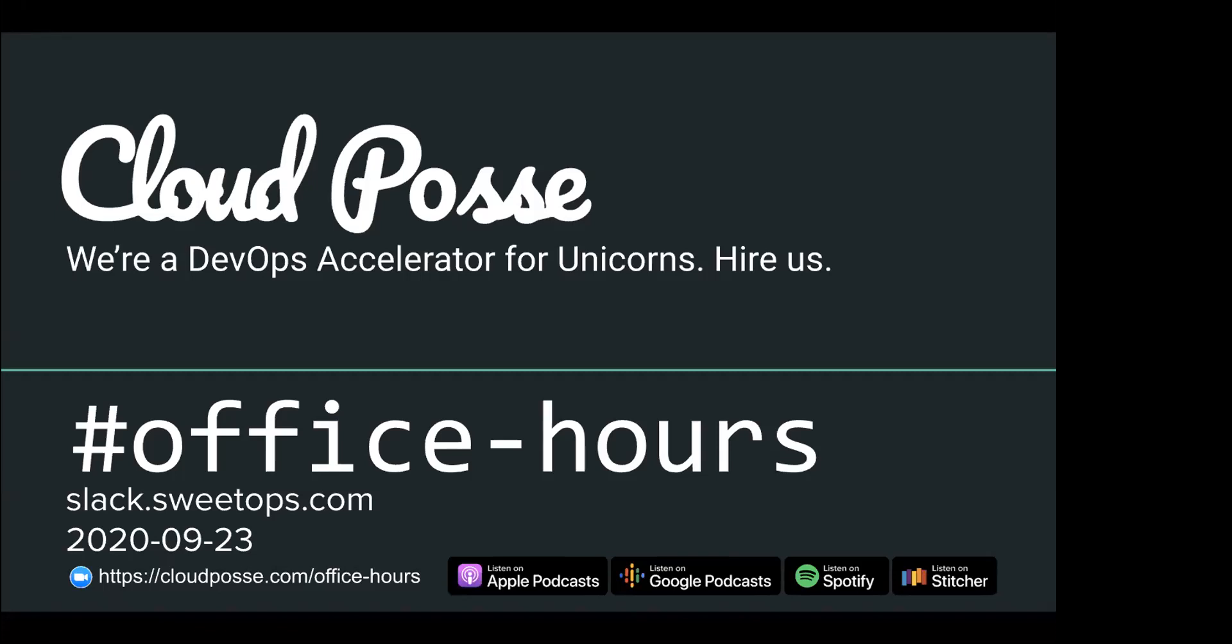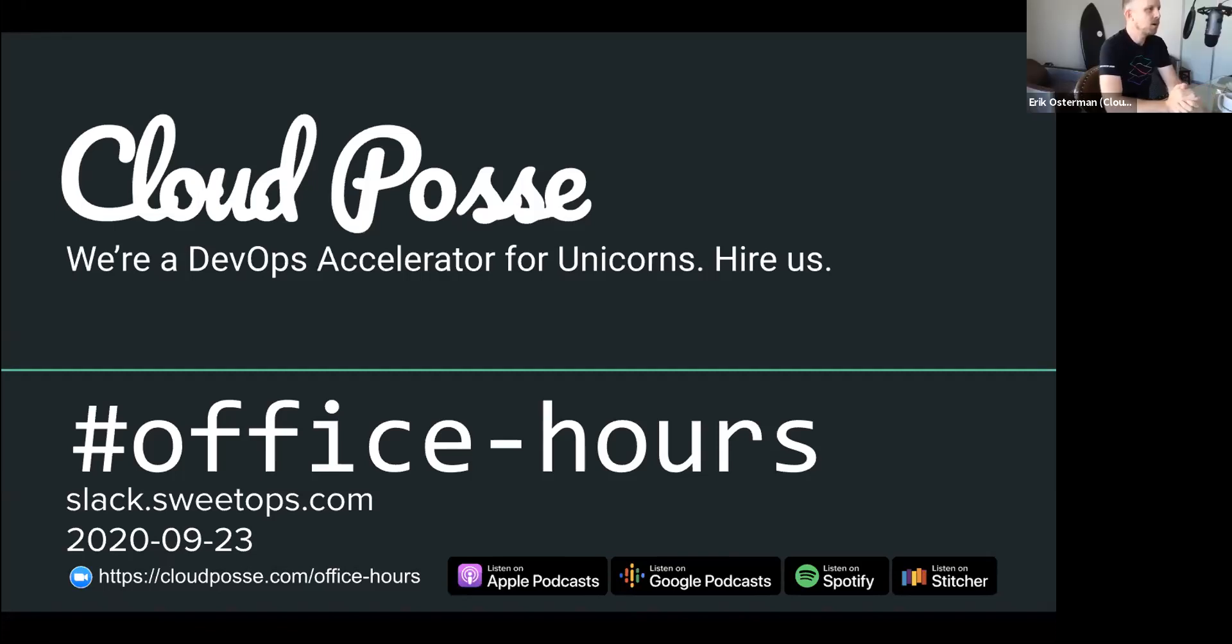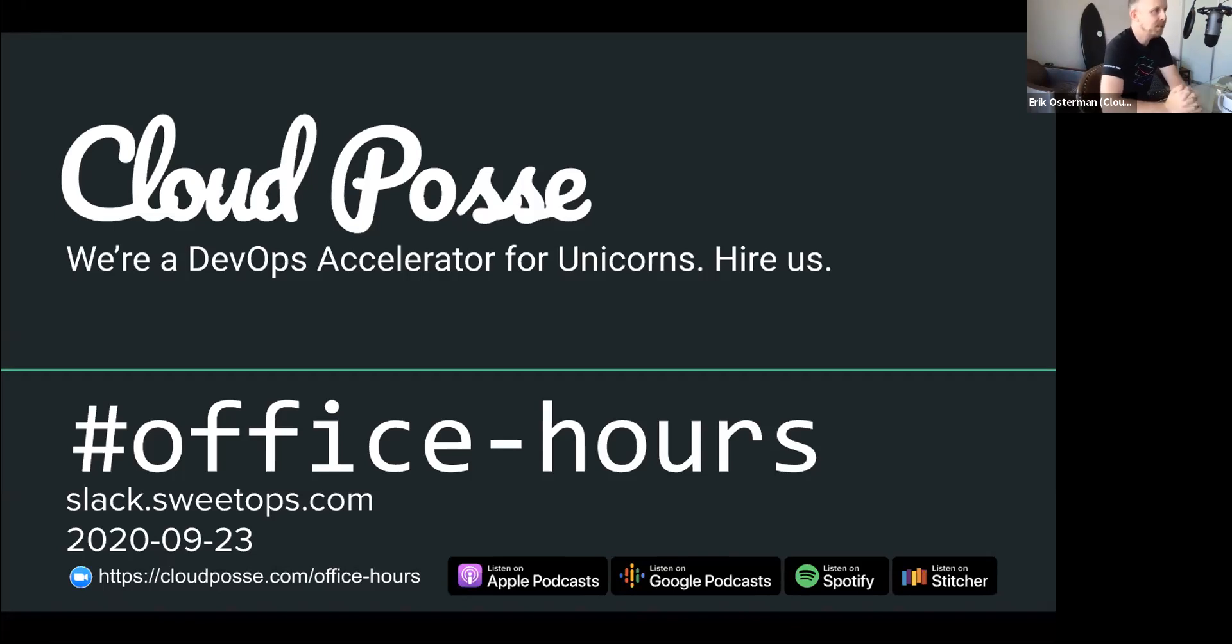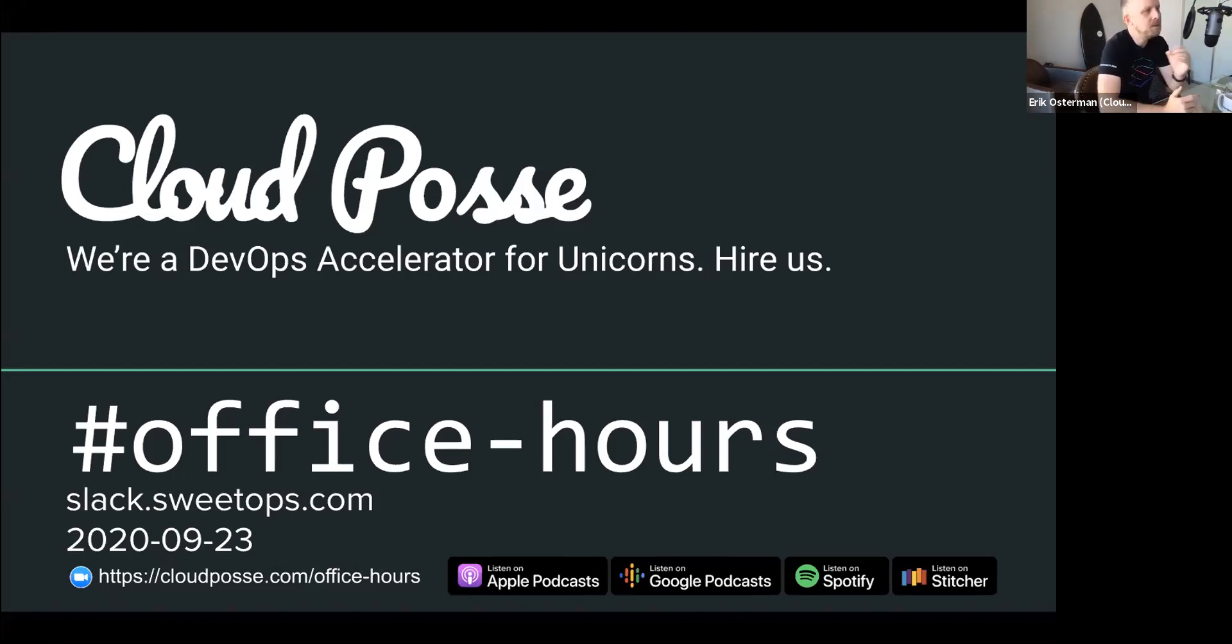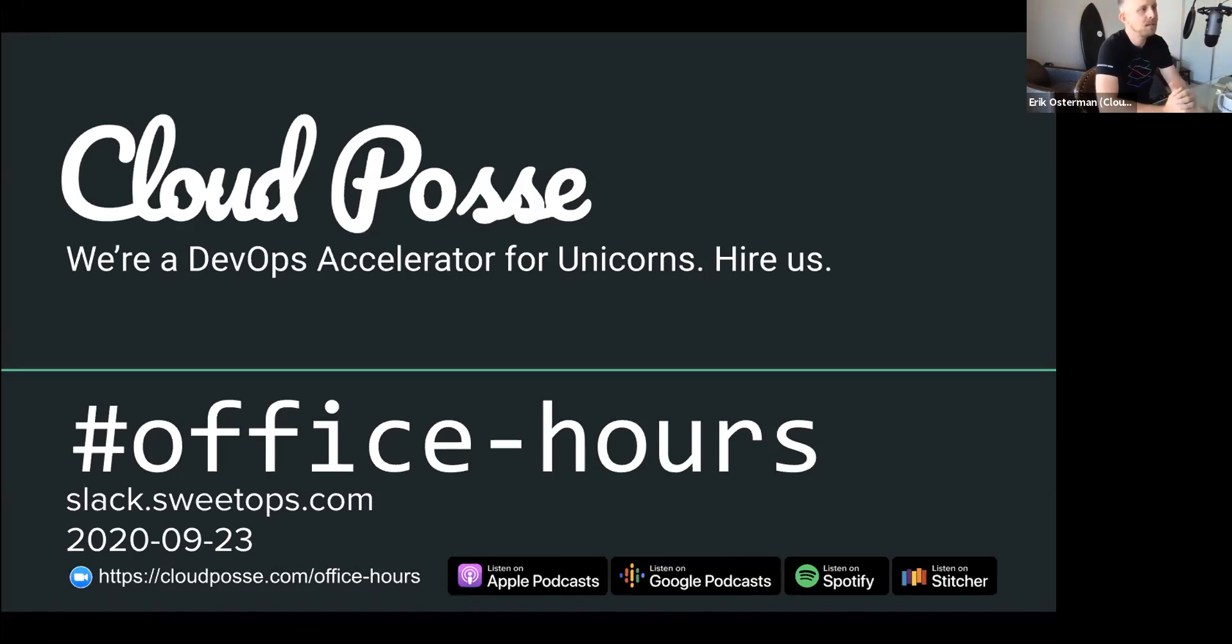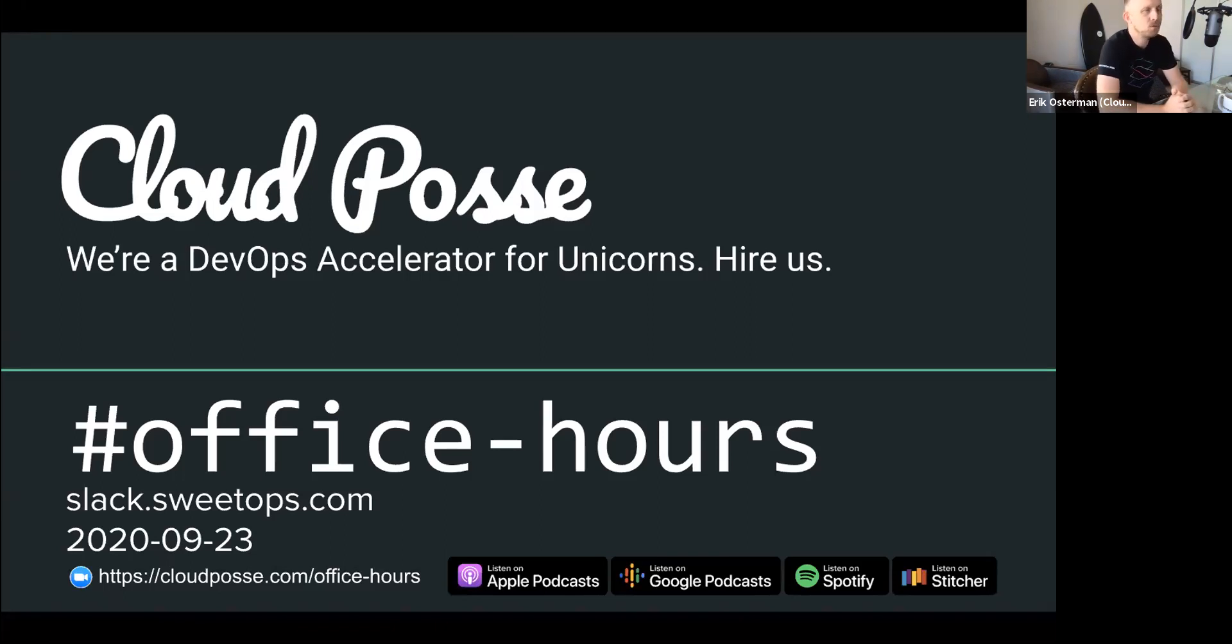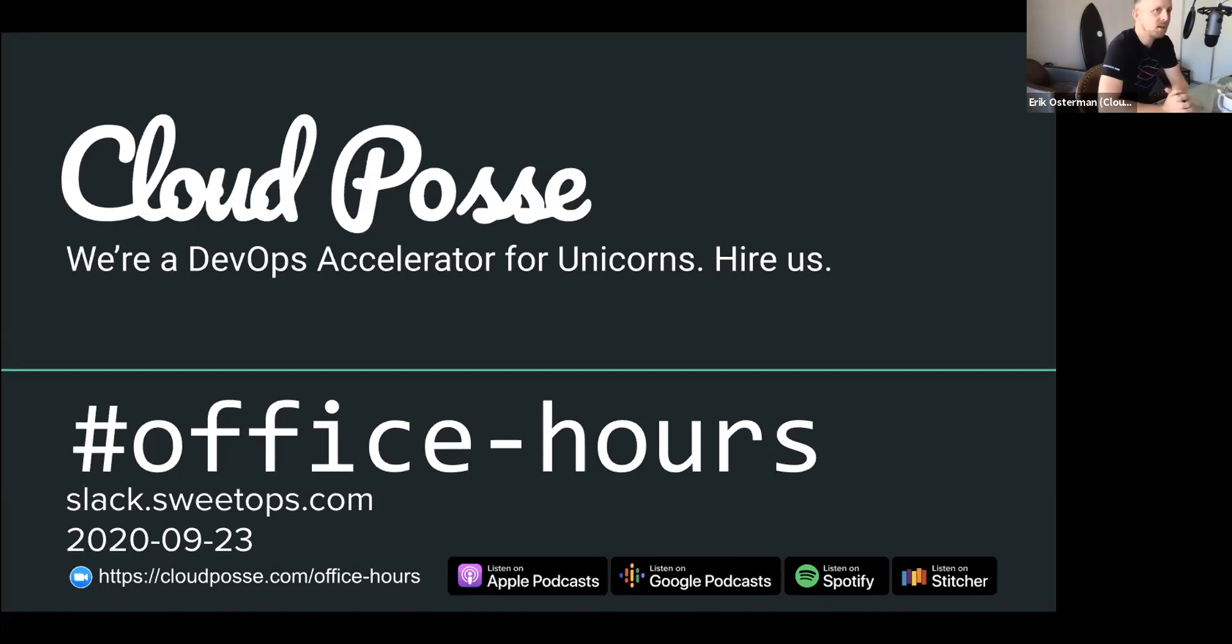All right, everyone, let's get the show started. Welcome to our DevOps Office Hours. It's September 23rd. My name is Eric Osterman, and I will be leading the conversation. I'm the founder and CEO of Cloud Posse. We're a DevOps accelerator, and that means that we help companies own their infrastructure in record time by building it together with your team. If that sounds interesting, head over to cloudposse.com/quiz to get started.